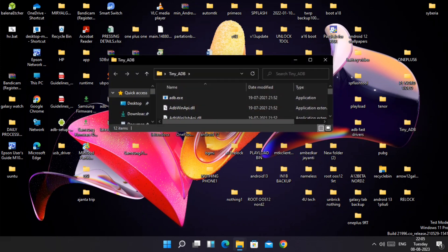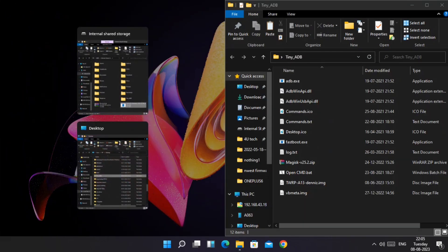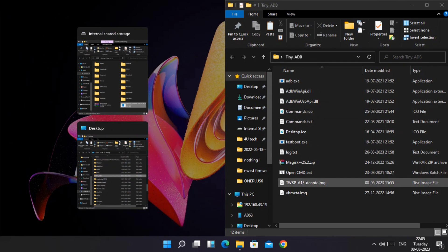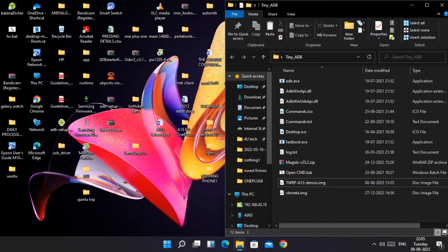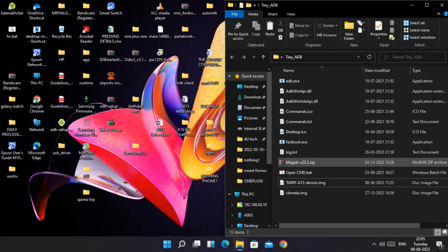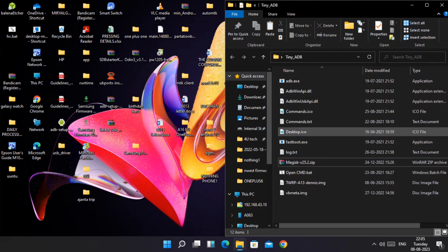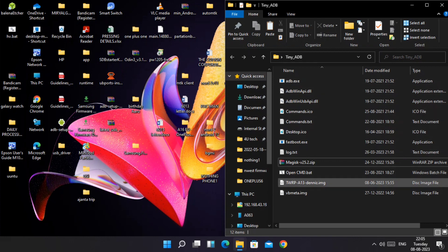Now transfer the complete folder of tiny ADB on the desktop. Now open this folder. Here you will find some files. Except the Magisk and Dhanesh TWRP image files, all are ADB and Fastboot files. You can delete these two files but don't delete anything else. Remember, whenever you want to flash any recovery, boot image, or any image file, that file must be placed inside the tiny ADB folder.